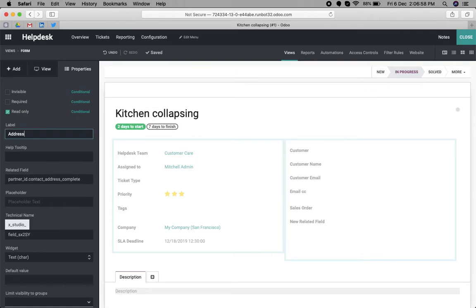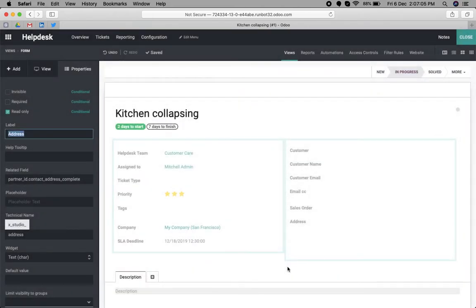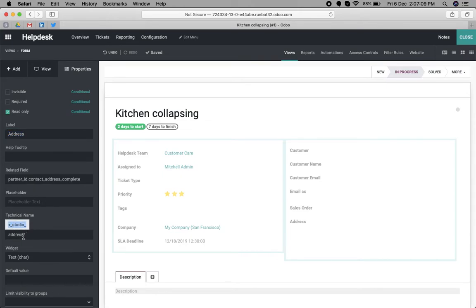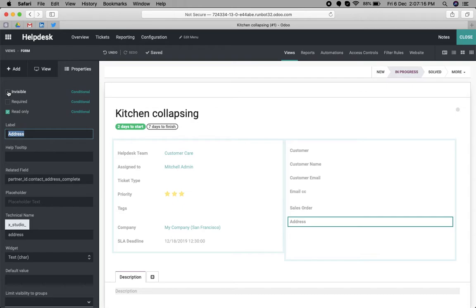Now this is the related field. We can save the changes and keep the technical name so later on we can use the technical name in our view. We can make this field invisible as there is no need for this field to display.